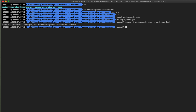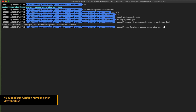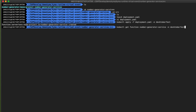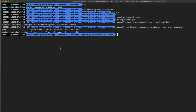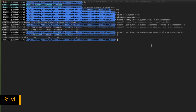To check and validate the status of the function we can use the command kubectl get function number-generator-service inside the namespace DevOctoberFest. When you execute the command immediately you can see that the service was created, that it was a ready build, but it's not running yet because it is in the deployment process. Waiting a few seconds more, run the command again and done — we have our first serverless service running.